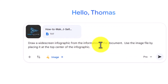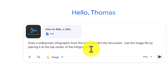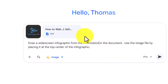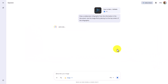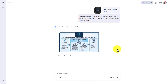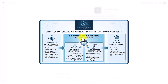We're going to ask Gemini to produce an infographic and then to place this logo or image file at the center top. We're going to initiate this prompt and ask for a widescreen infographic from the information in the document, asking Gemini to use the image file by placing it at the top center of the infographic. We're then going to click Submit. Gemini is able to produce our infographic with our logo.